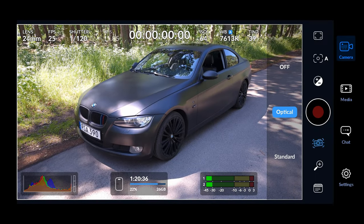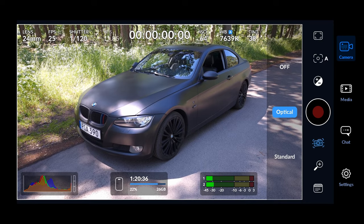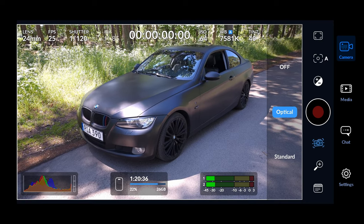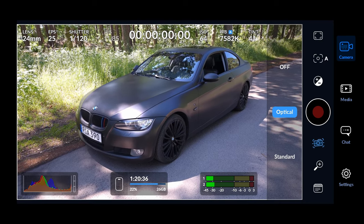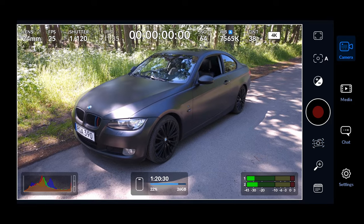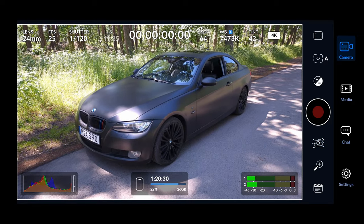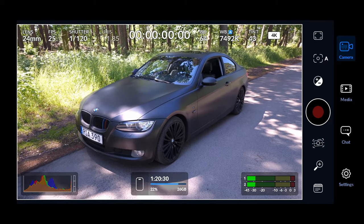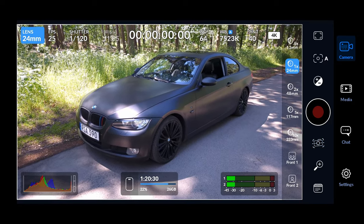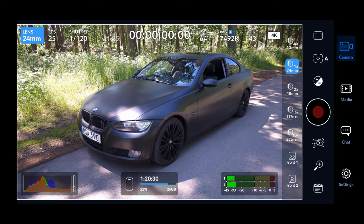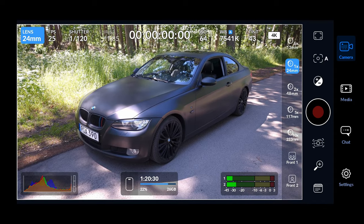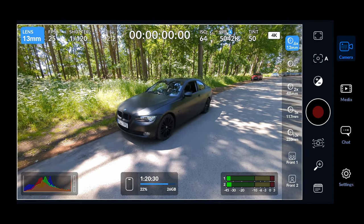Here we are in the camera app and this is what the interface looks like. Let's go over what everything does. Starting from the top left, we have the lens. The lenses you have available will vary depending on what smartphone you have.